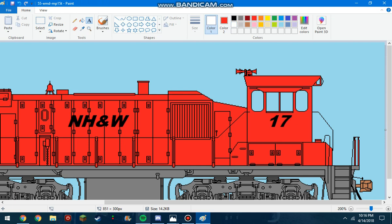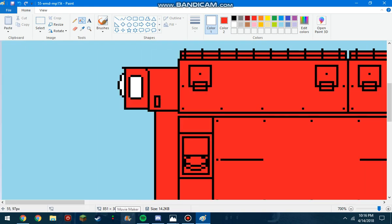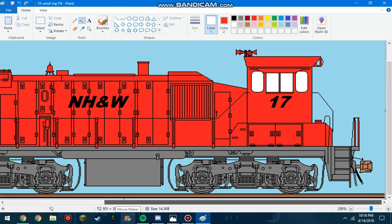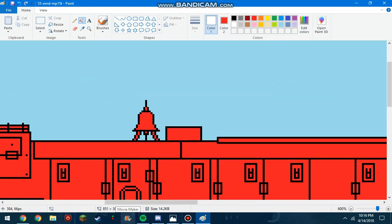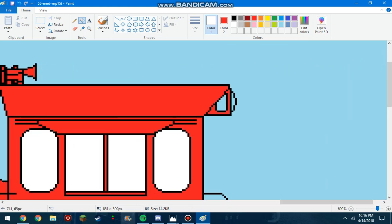Now, we're gonna wanna change the windows back to white, and then the number boards as well. There we go. We're almost finished. Alright.